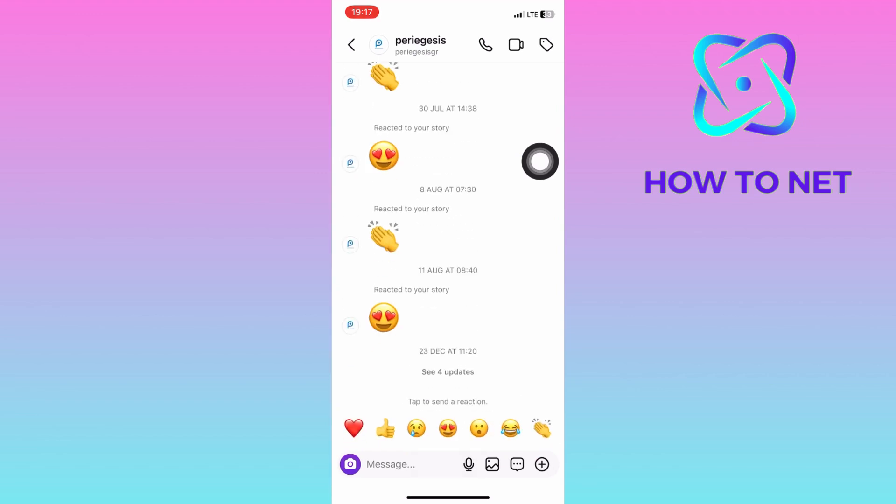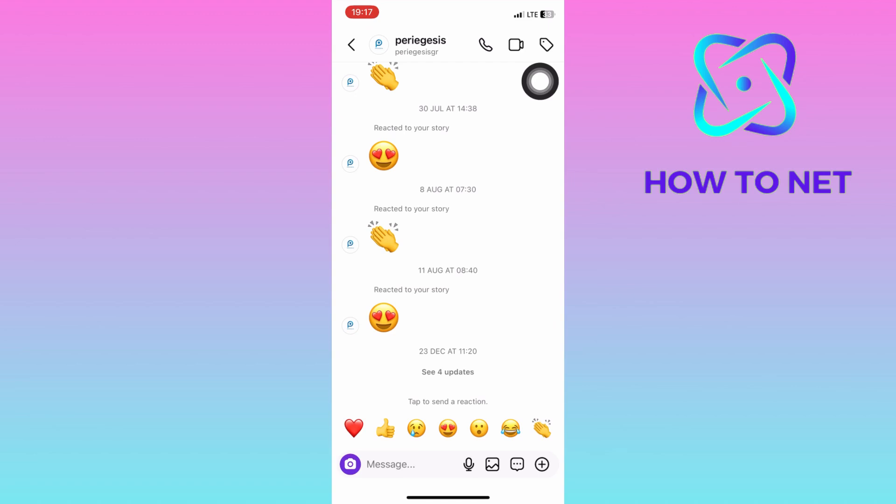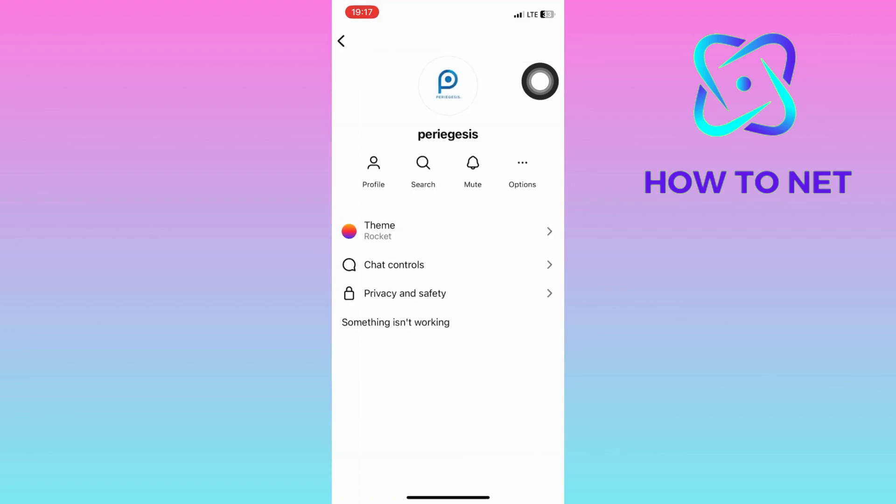On the chat page, tap right here next to their profile icon. On this page, you will have to select privacy and safety.